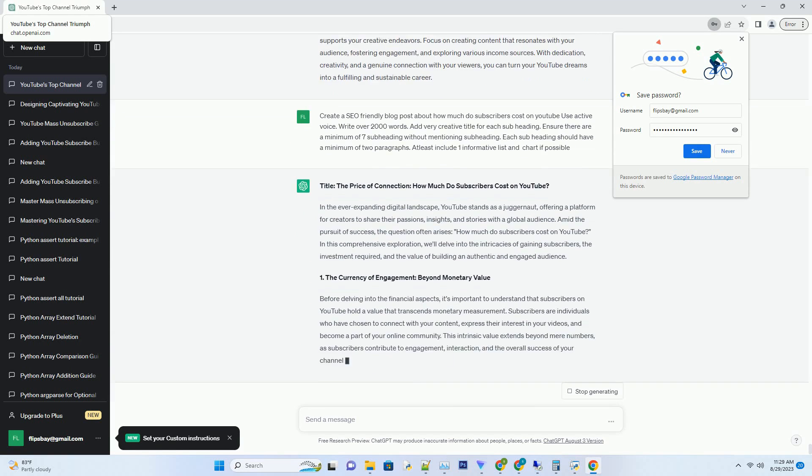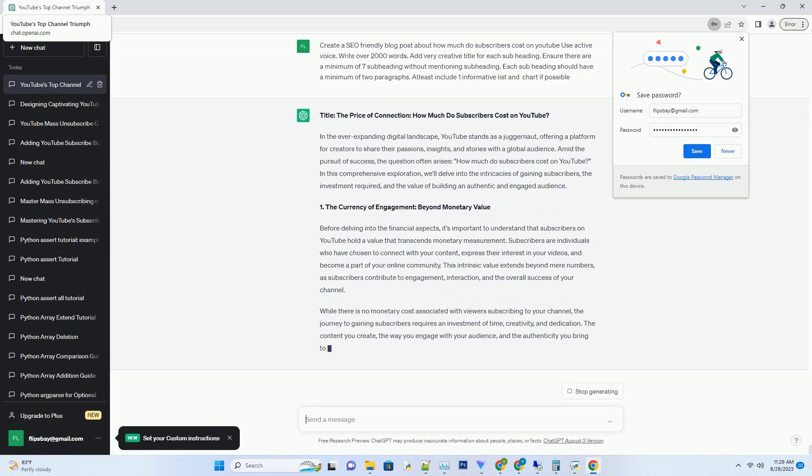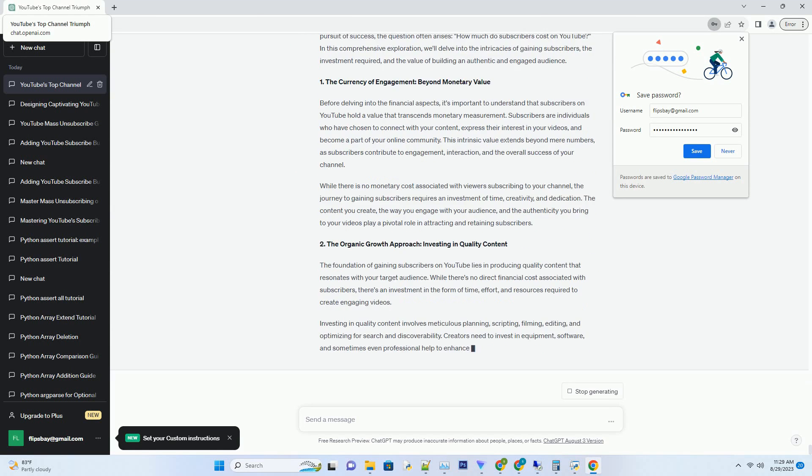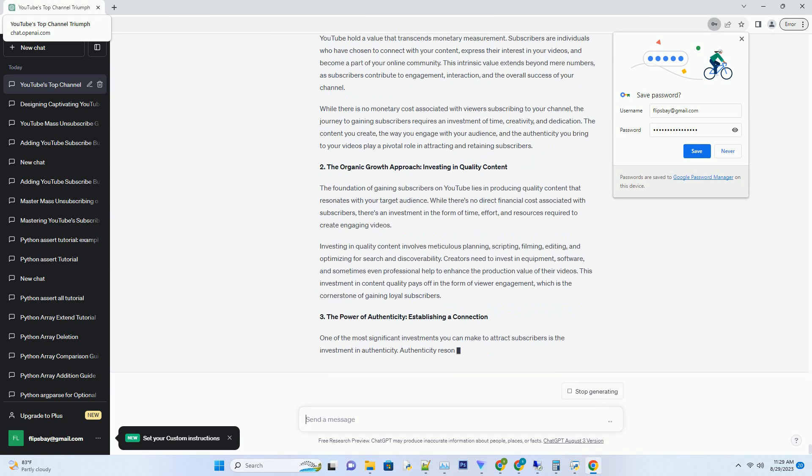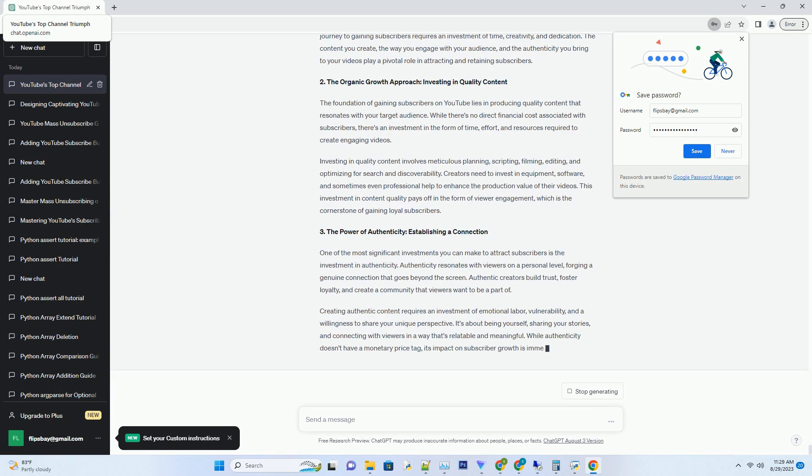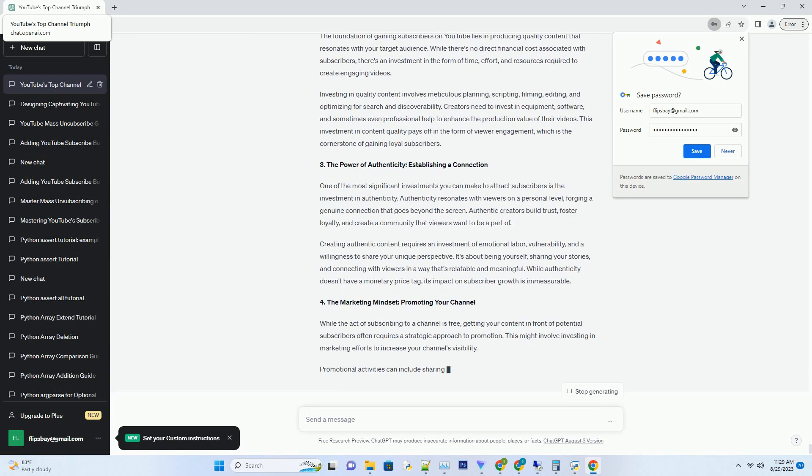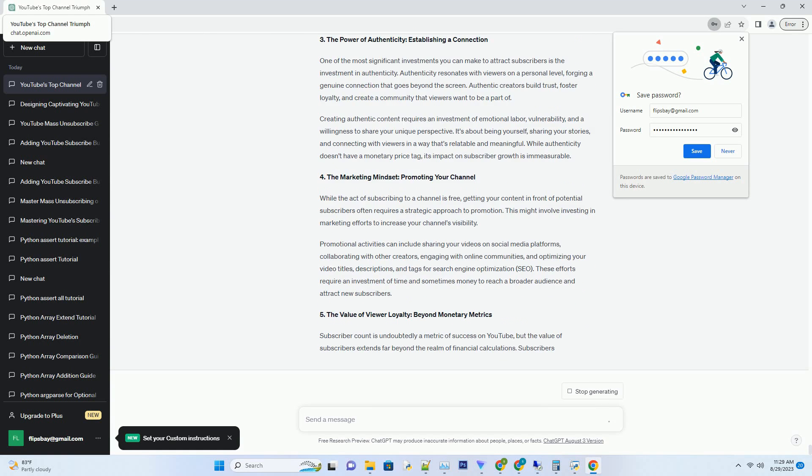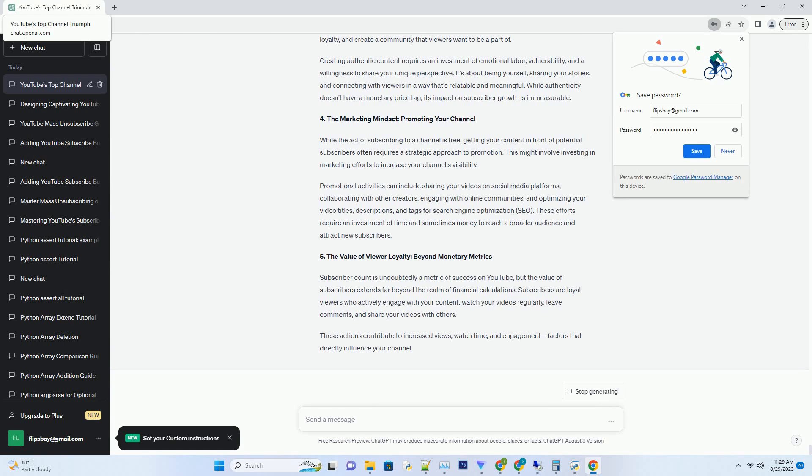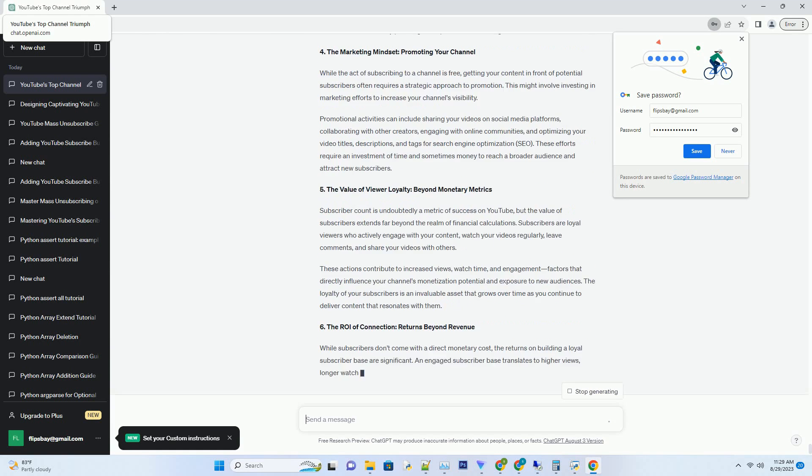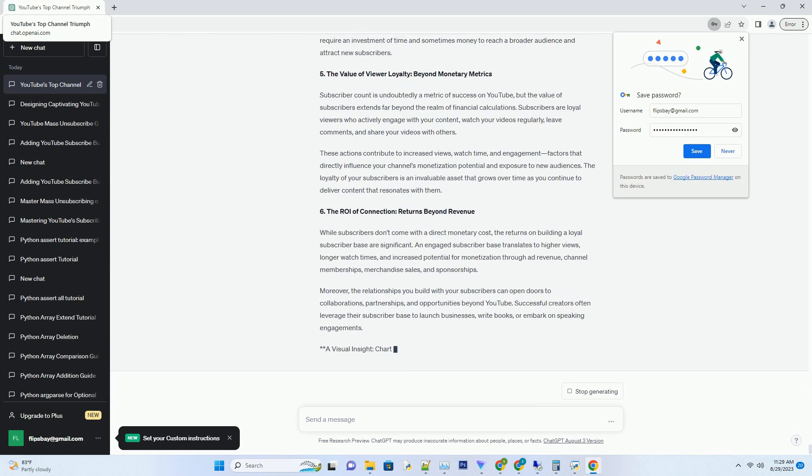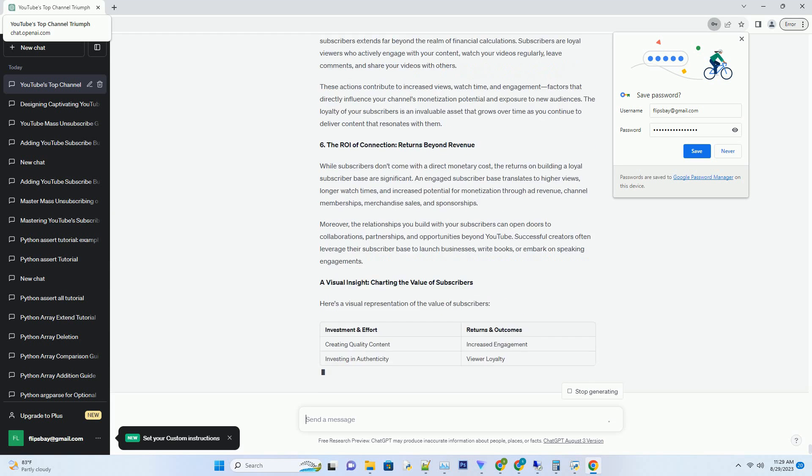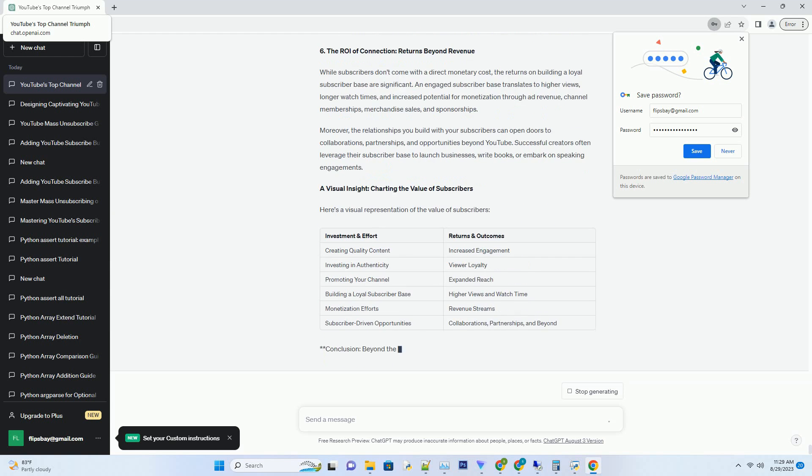In the ever-expanding digital landscape, YouTube stands as a juggernaut offering a platform for creators to share their passions, insights, and stories with a global audience. Amid the pursuit of success, the question often arises: how much do subscribers cost on YouTube? In this comprehensive exploration, we'll delve into the intricacies of gaining subscribers, the investment required, and the value of building an authentic and engaged audience.